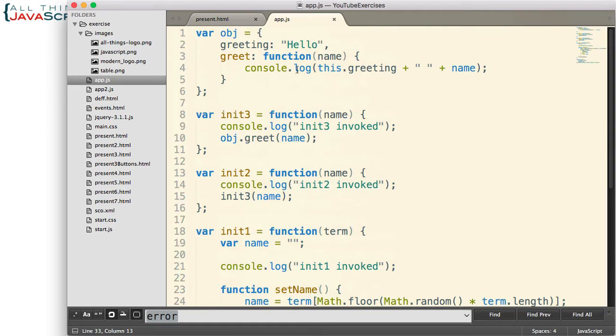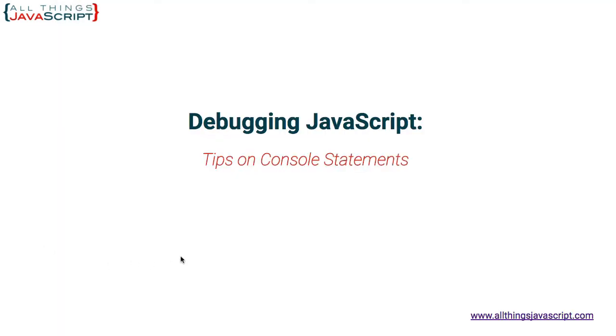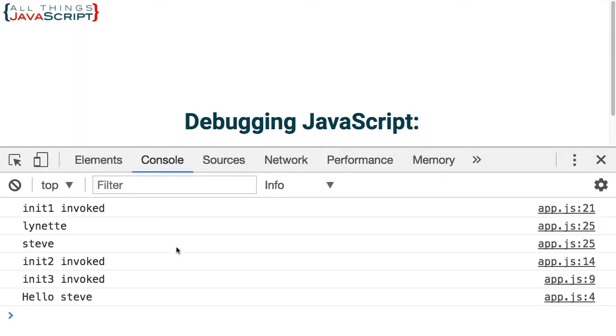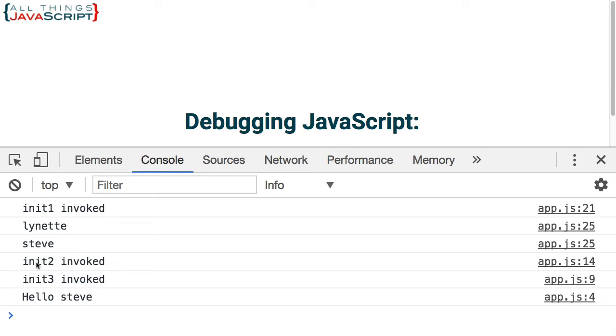So first, everything is set to console.log. So let me jump out there and we'll show the console. And this is basically what we see. We see init1 has been invoked, and then it starts cycling through the names. And it will log to the console each name as it comes across one until the name equals Steve. And then init2 is invoked, init3 is invoked, and then finally we get the greeting invoked.